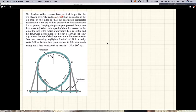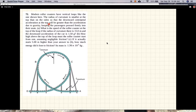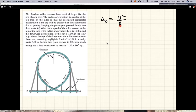This problem says modern roller coasters have vertical loops, like the one shown here. The radius of curvature is small at the top, so it's a sharper curve at the top, and the curve is flatter on the side. The radius is smaller at the top than on the side so that the downward centripetal acceleration at the top will be greater than the acceleration due to gravity. The centripetal acceleration is given by V²/R, and the idea is the smaller the radius of curvature, the greater the acceleration for a given speed.